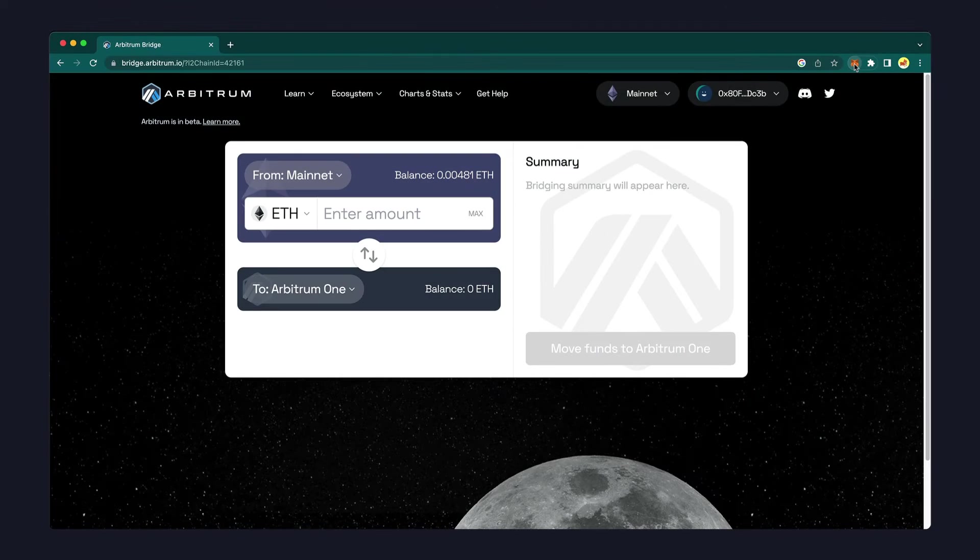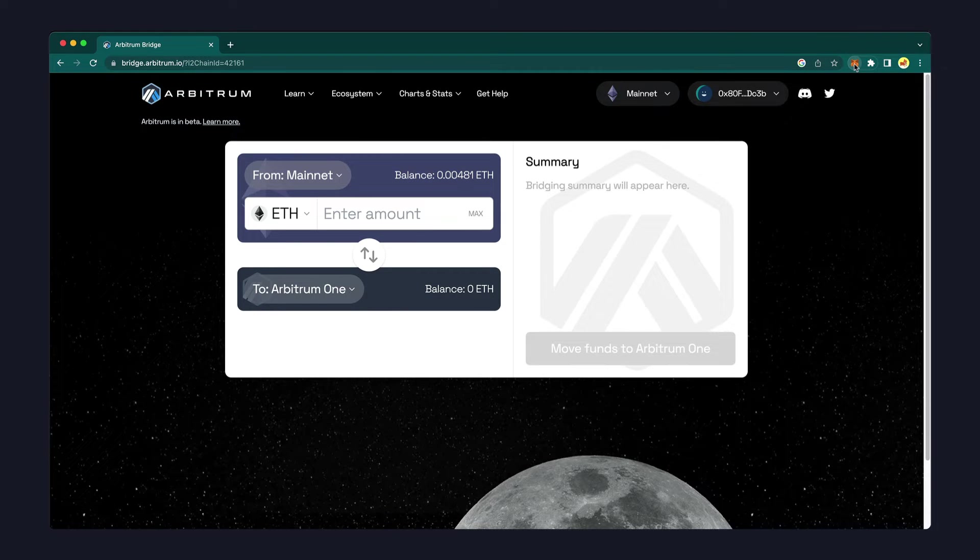There are a number of different layer 2 networks to choose from, but for the purposes of this video, we'll be adding the Arbitrum network to our MetaMask wallet.